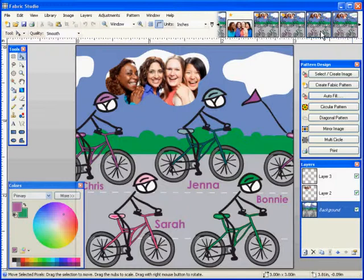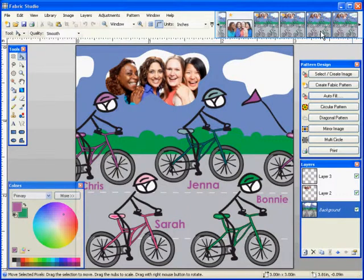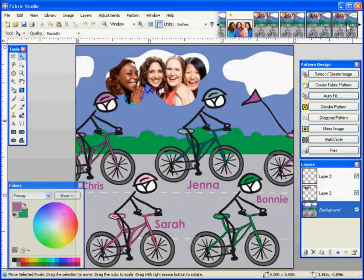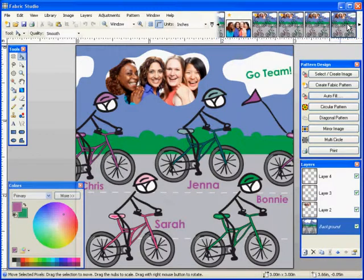And finally, I love this cloud. So in this case, what I did was add a new layer and write Go Team. What a great memory.